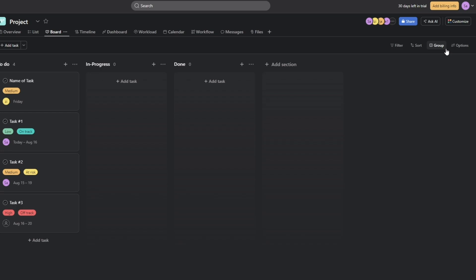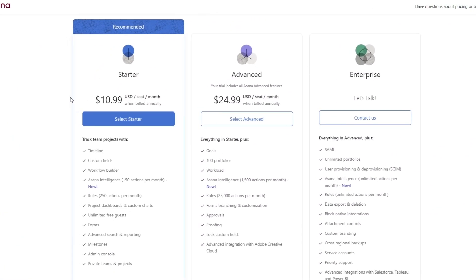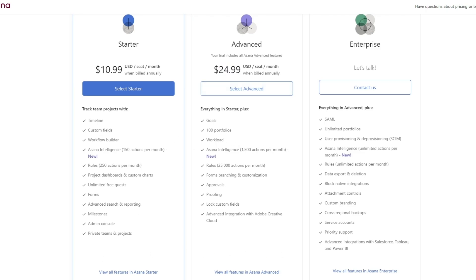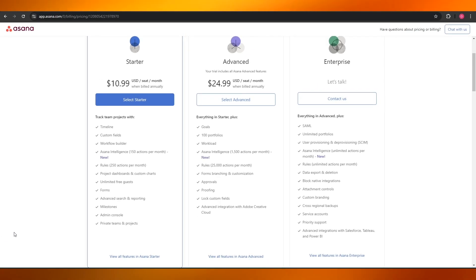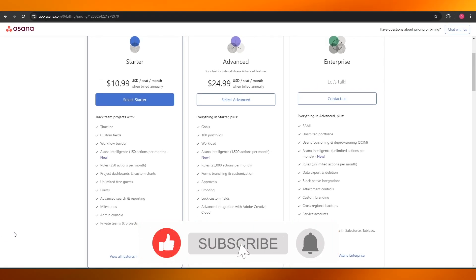That's how you use Asana for free. There is also a paid plan — if you click on the billing section you can see the options: the Starter plan costs around $11 and the Advanced plan costs around $25. Below that you can see all the features included with each plan.